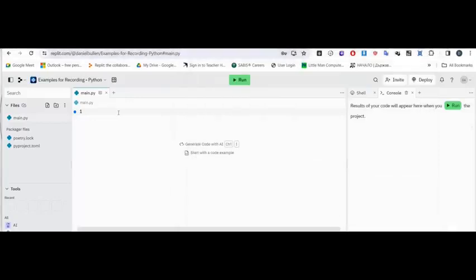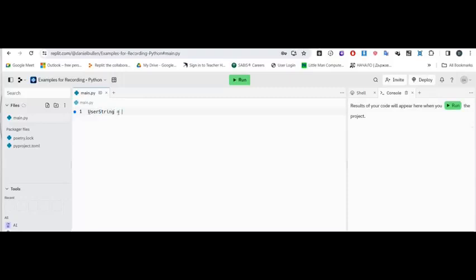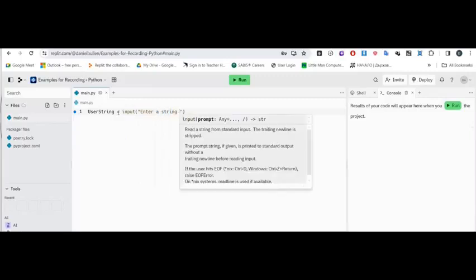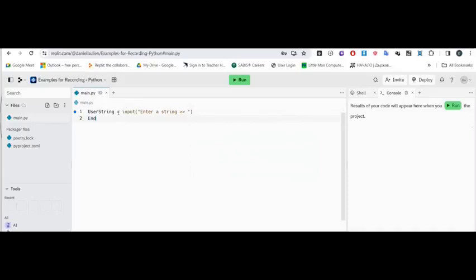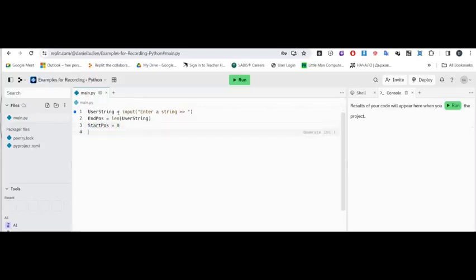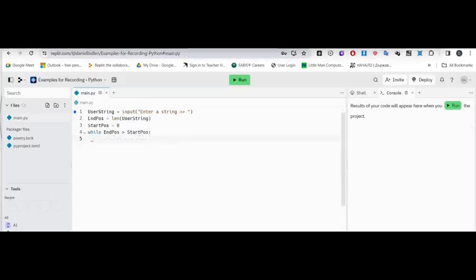In our REPL, or any developer platform for Python, we're going to use a variable called 'string' and input that — asking the user to enter a string. Then we need a variable called 'endPos' (end position), set to the length of the user's string. Then 'startPos' is our integer variable set to zero. We then need a while loop: while endPos is greater than startPos.